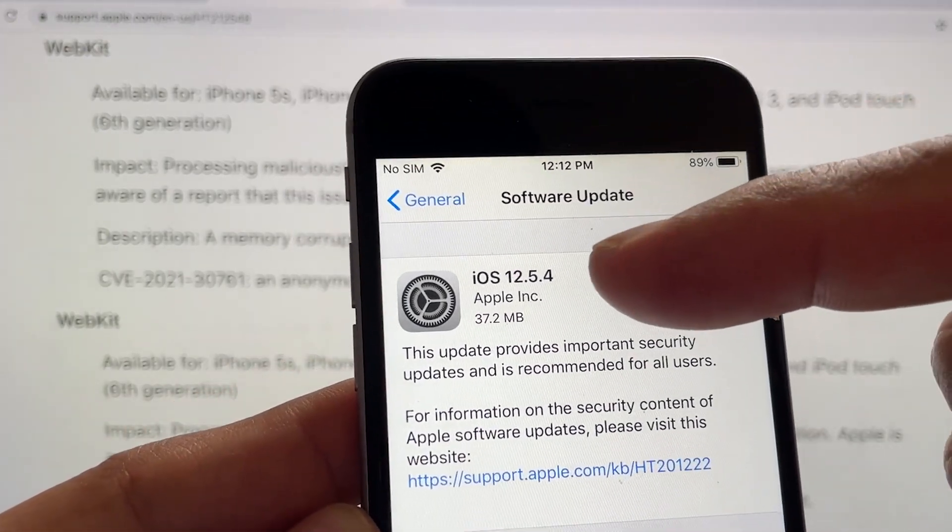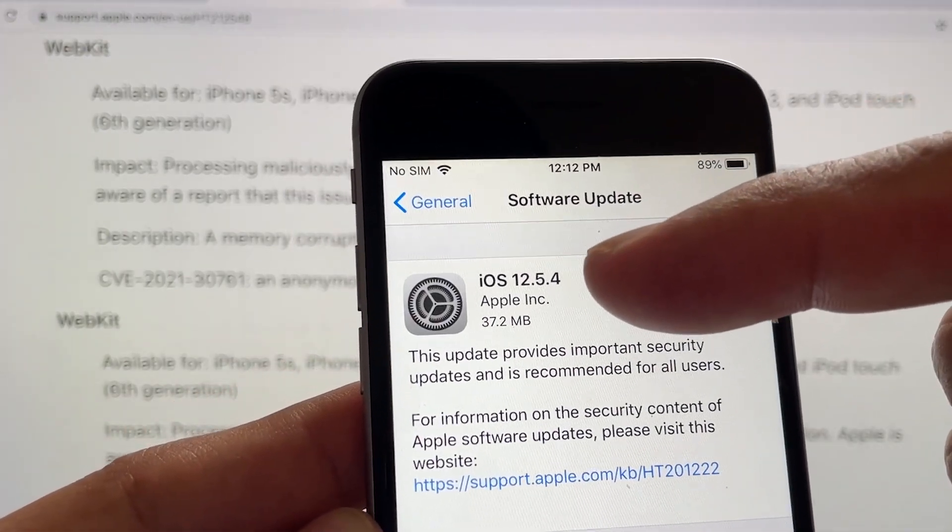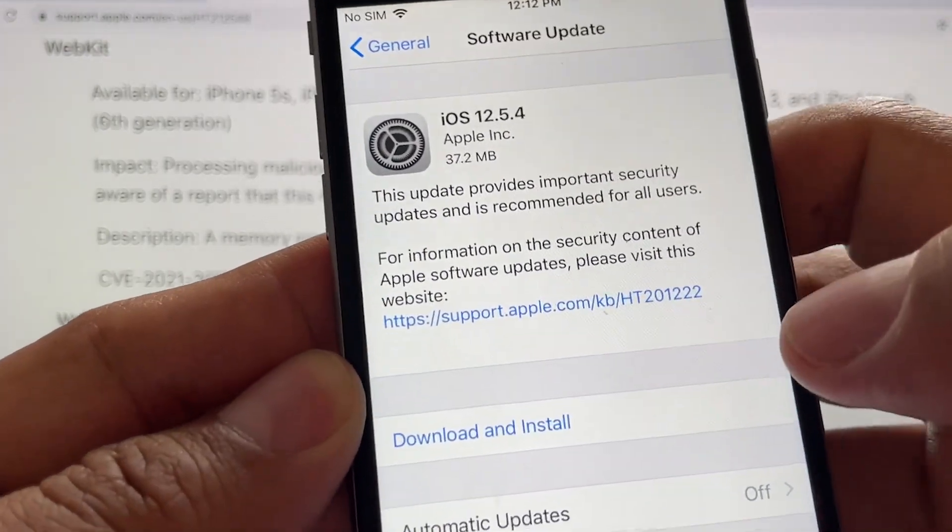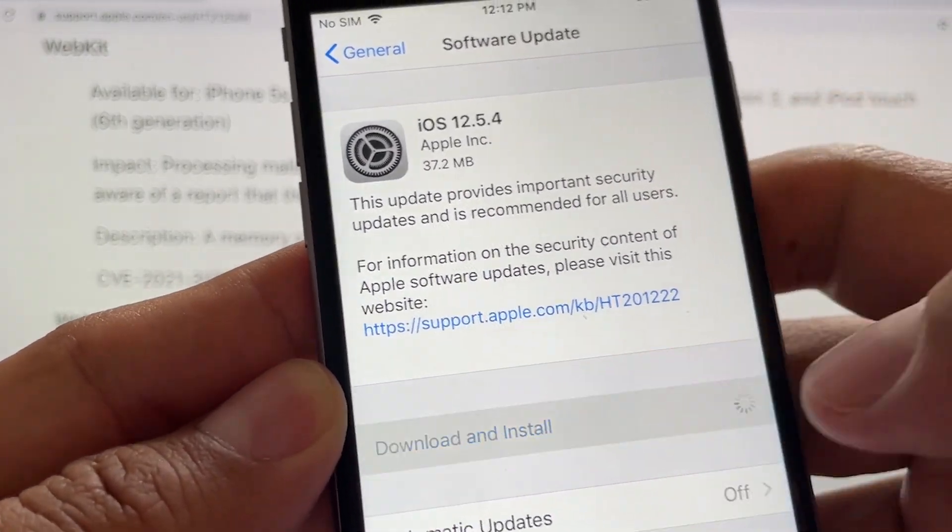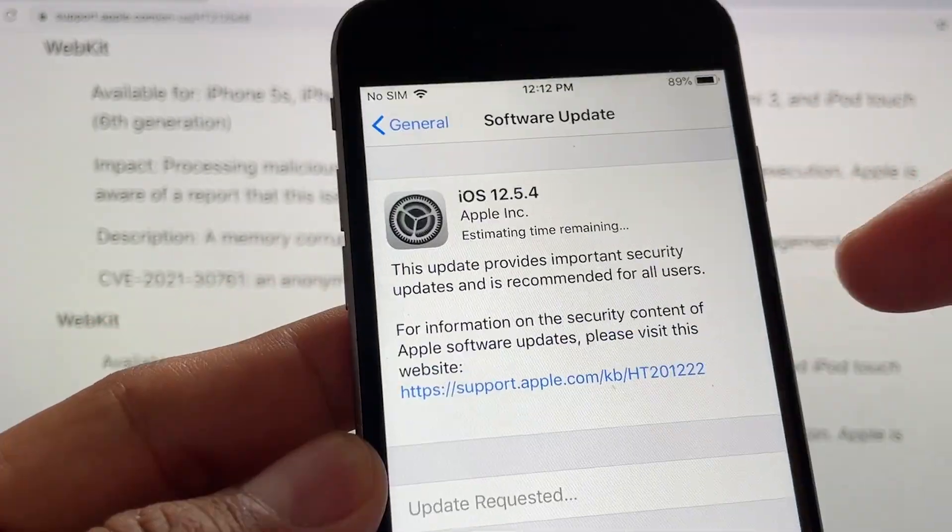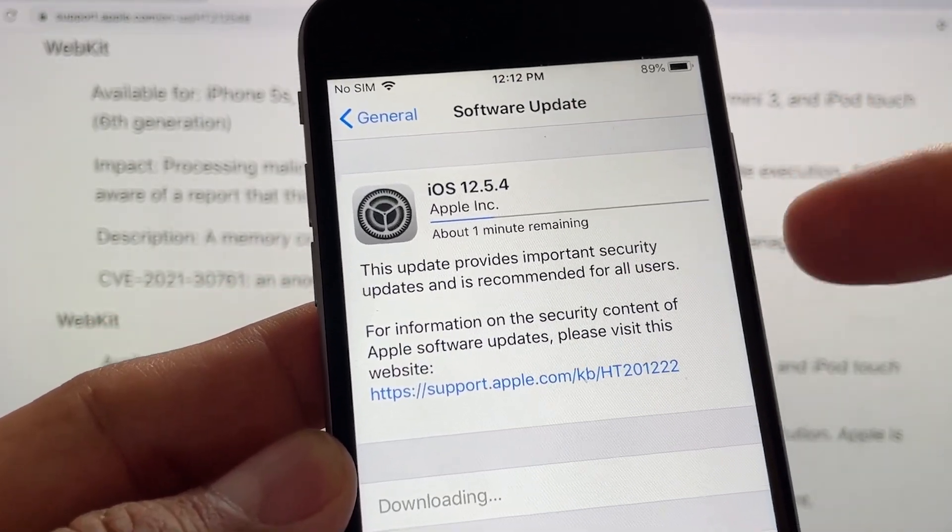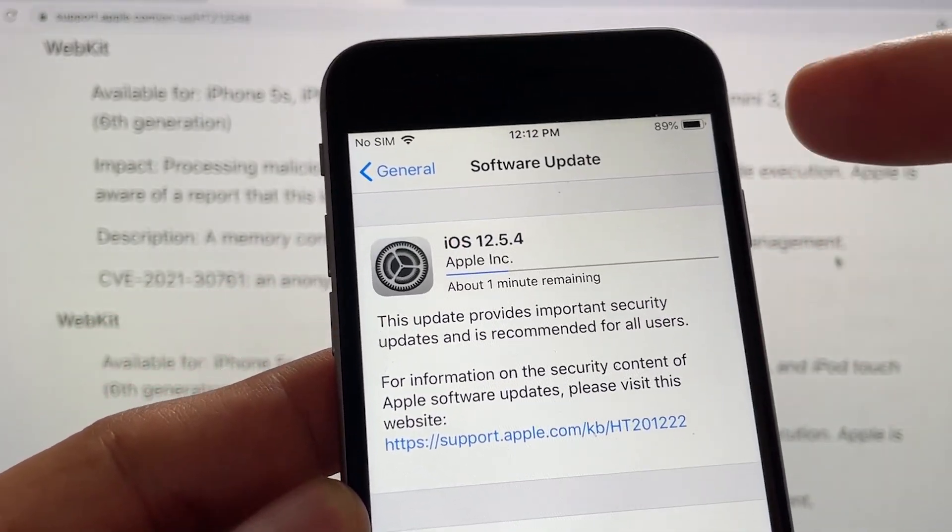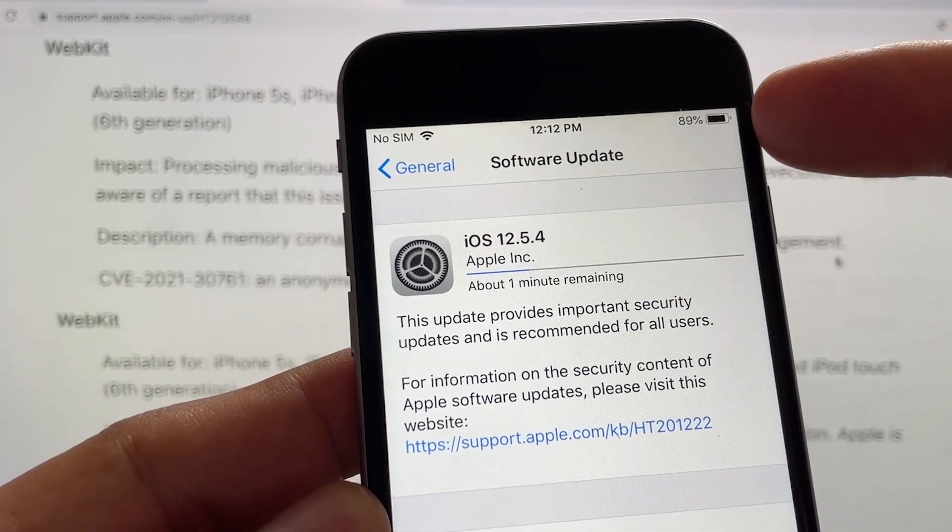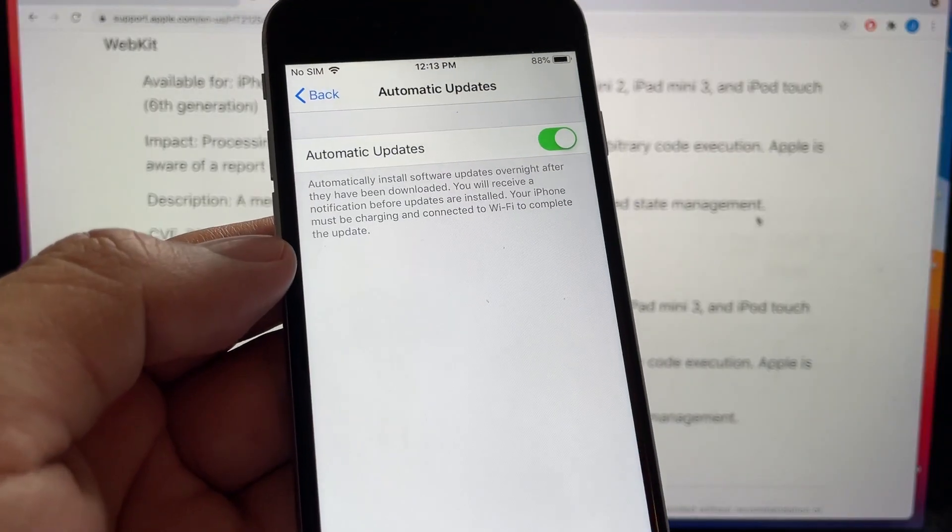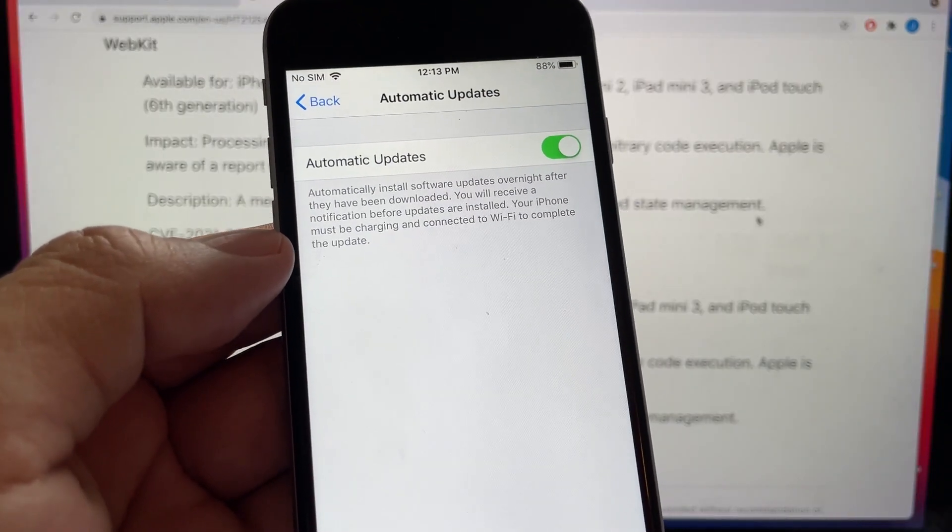And this is the update iOS 12.5.4 download and install. In order to install this update, you need to be connected to Wi-Fi and also you need to have enough battery for the update. Anytime you have the chance to update your iOS, you should do it.